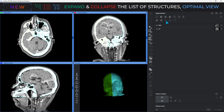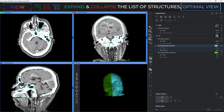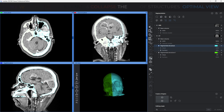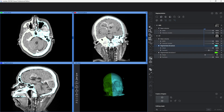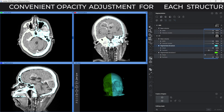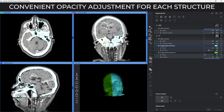If you are working with large numbers of structures, the Optimal View button allows you to compact all elements of the list. It has become easier to adjust the transparency of each structure and mask with the slider, which becomes visible on mouse hover.